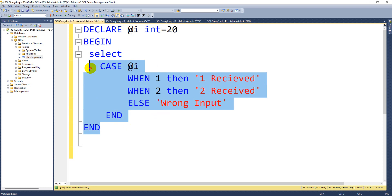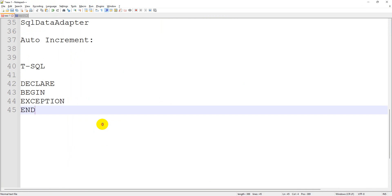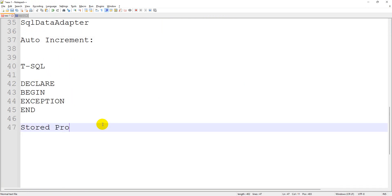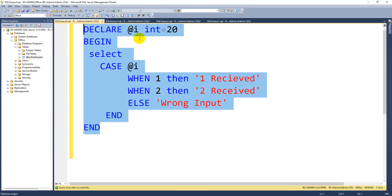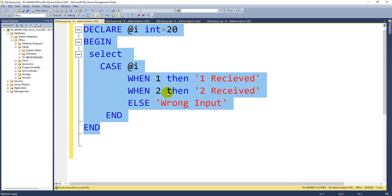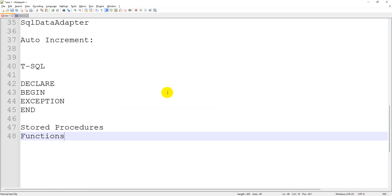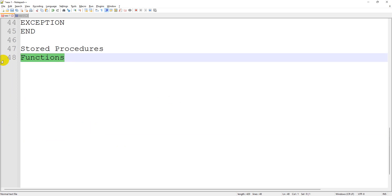One important thing — this anonymous block script is cleared when you close the editor. Next time you need to type it all again. That is the reason we move to the concept called stored procedures and functions. Stored procedures and functions are similar to the anonymous blocks we just wrote, but anonymous blocks have no name and are not saved in the database permanently. Stored procedures are saved permanently in the database.